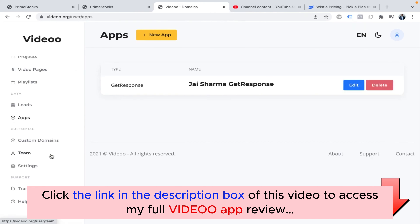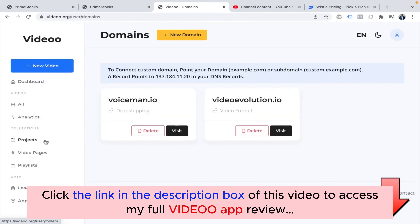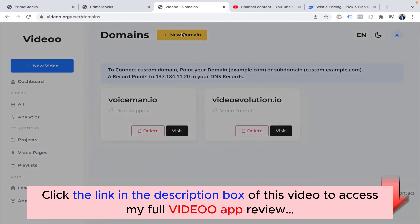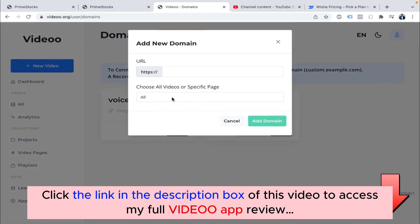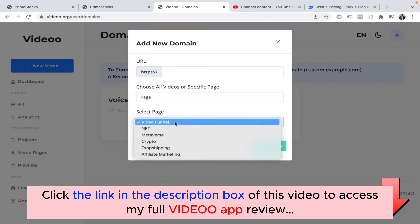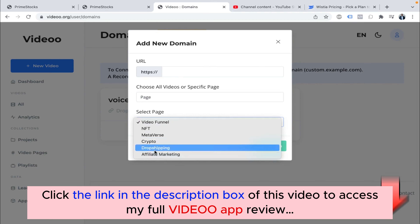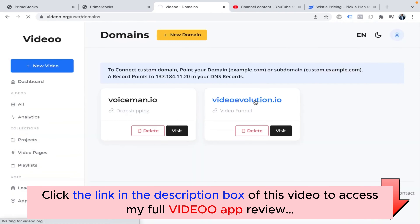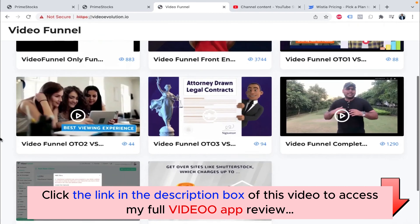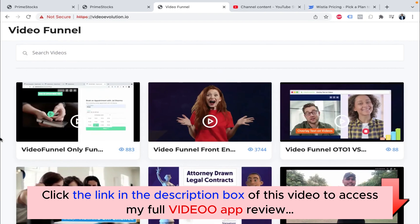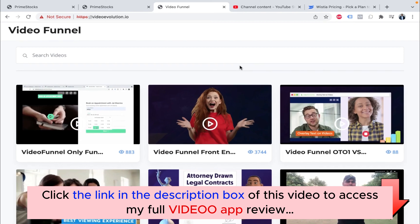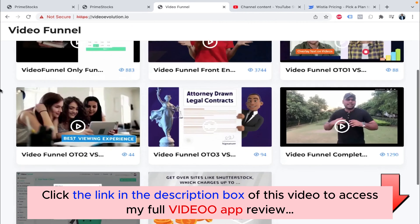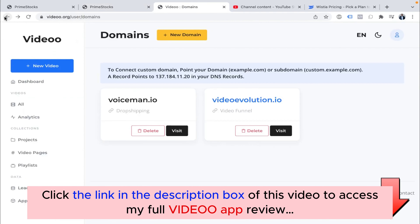One of the best features for those who don't want to create a website for each niche — if you just buy a domain and want to do lead generation or showcase your work without the hassle of building a website, just put your videos on a Video Page and connect your domain here. You can point your domain and choose videos from any specific page — crypto, dropshipping, affiliate marketing. As you can see on Video Evolution, all our videos added to this page are showing up. You don't have to create a website — just add videos, make your collection, and showcase it to the world with just one domain.